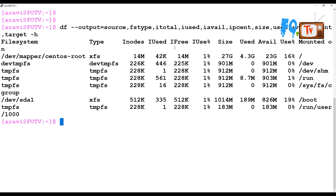These output values can also give you the source, file system type, and inode information: how many inodes are used (iused), how many inodes are free (ifree), and the actual file system disk usage. These are all valid output fields you can use with the --output option.